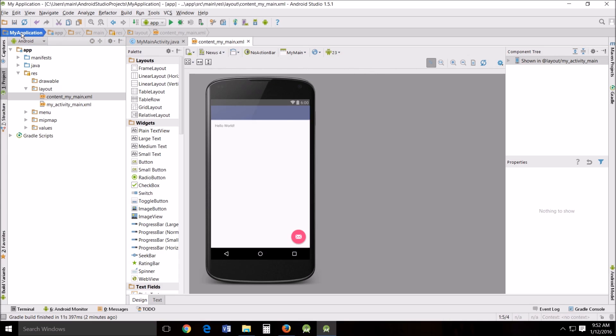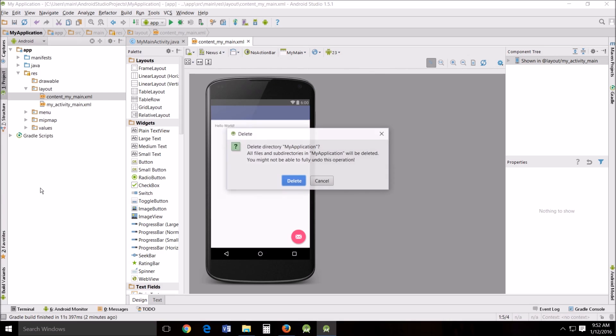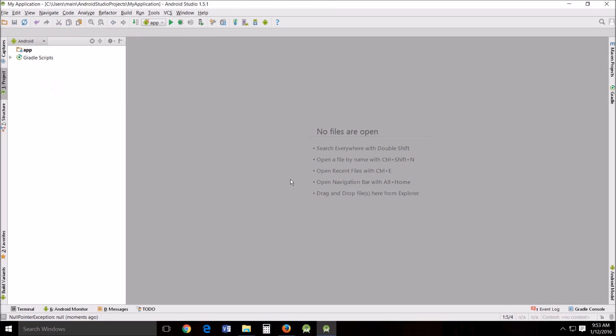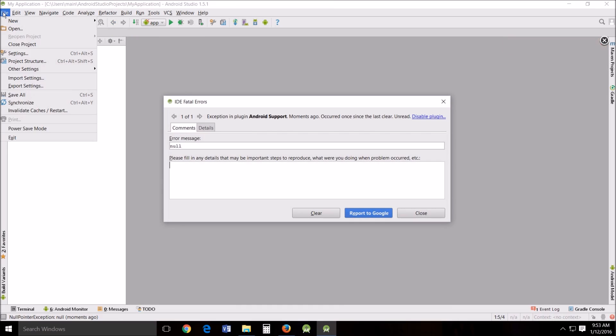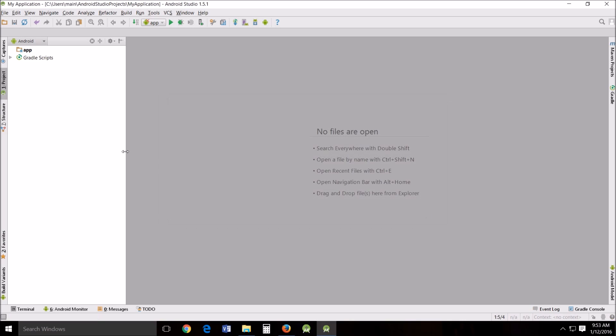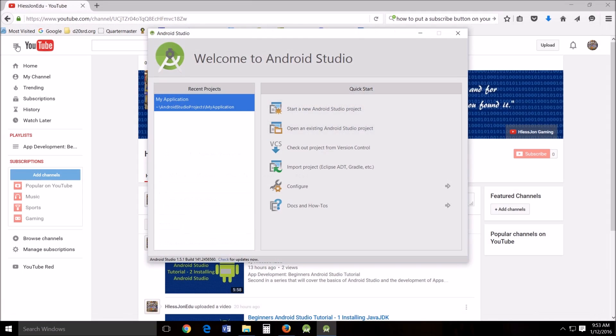Alright so now you go back up to here right click and click delete. Delete directory all files. Yes, we want to do that. Alright. Now go up to here. It's going to give you this ID fatal error. That's all right. Go up to here. Close project. And it will come back to this.